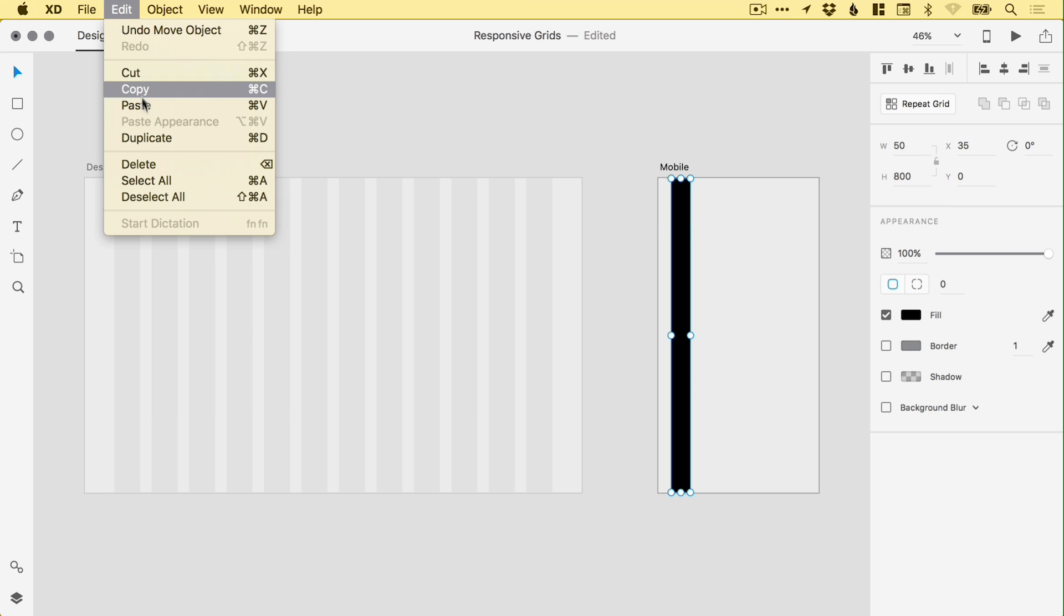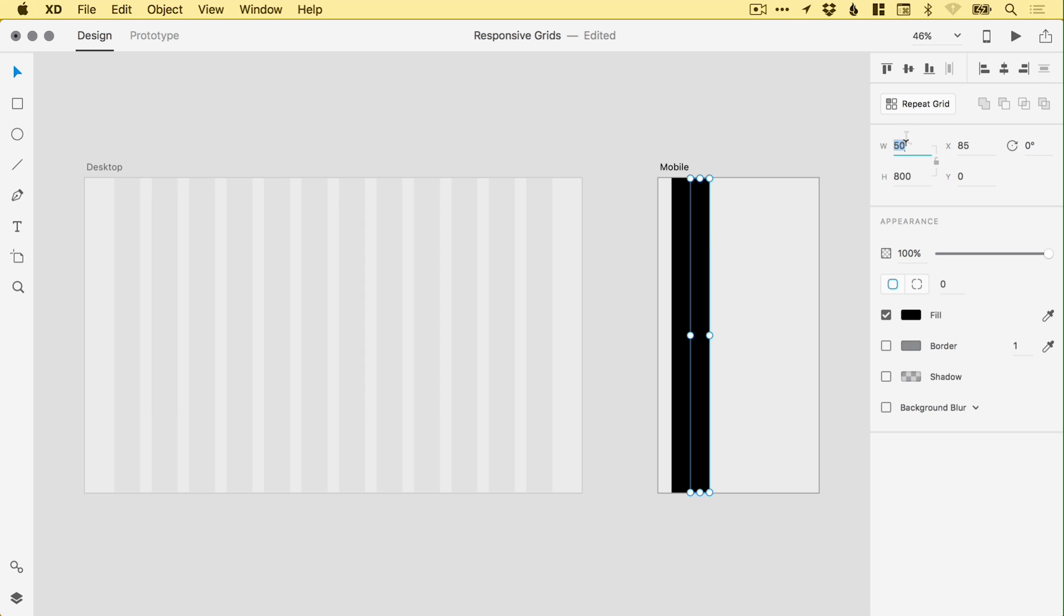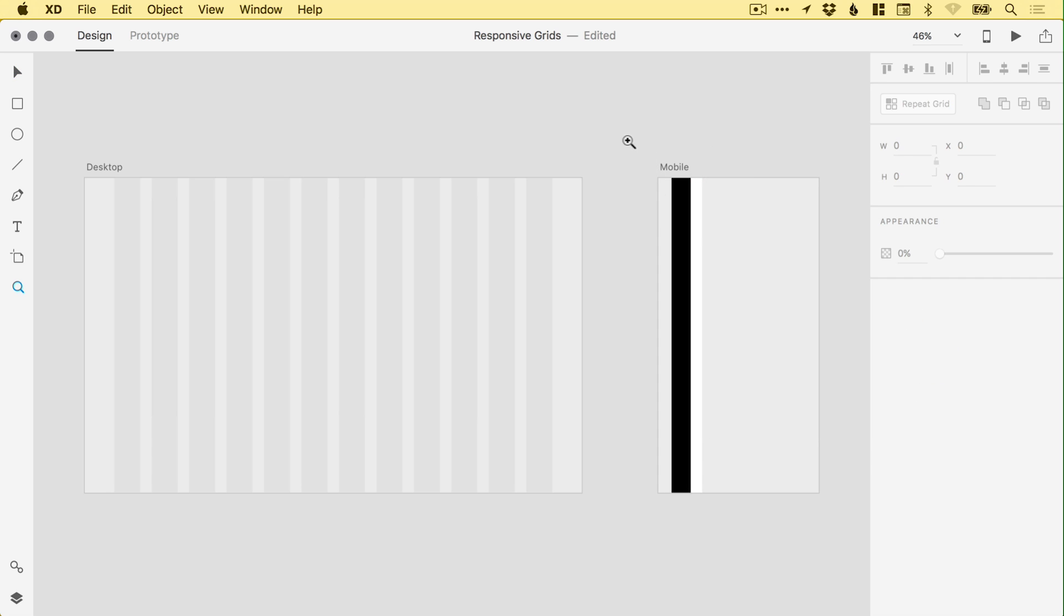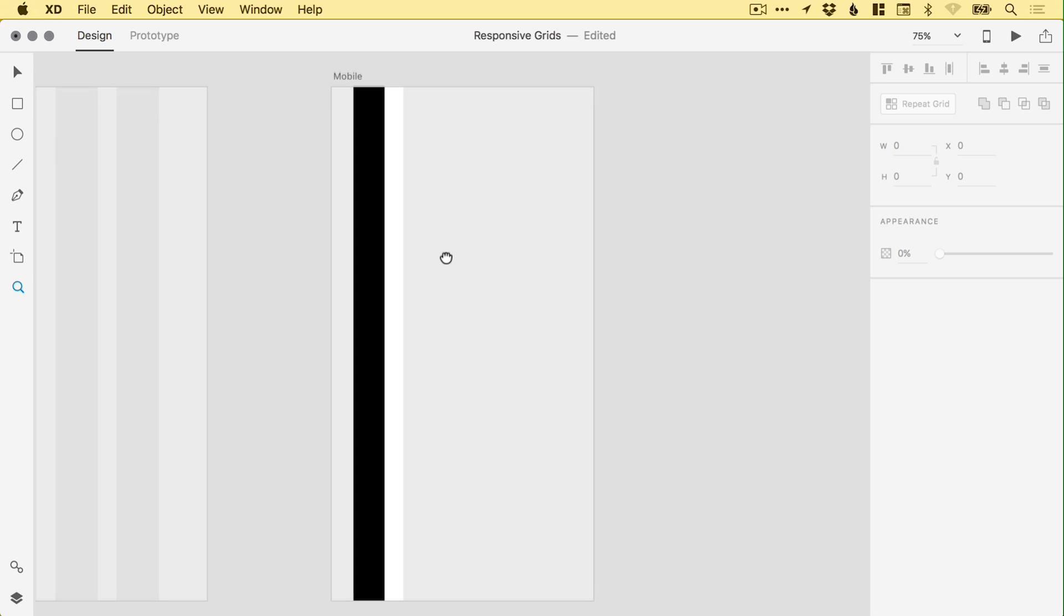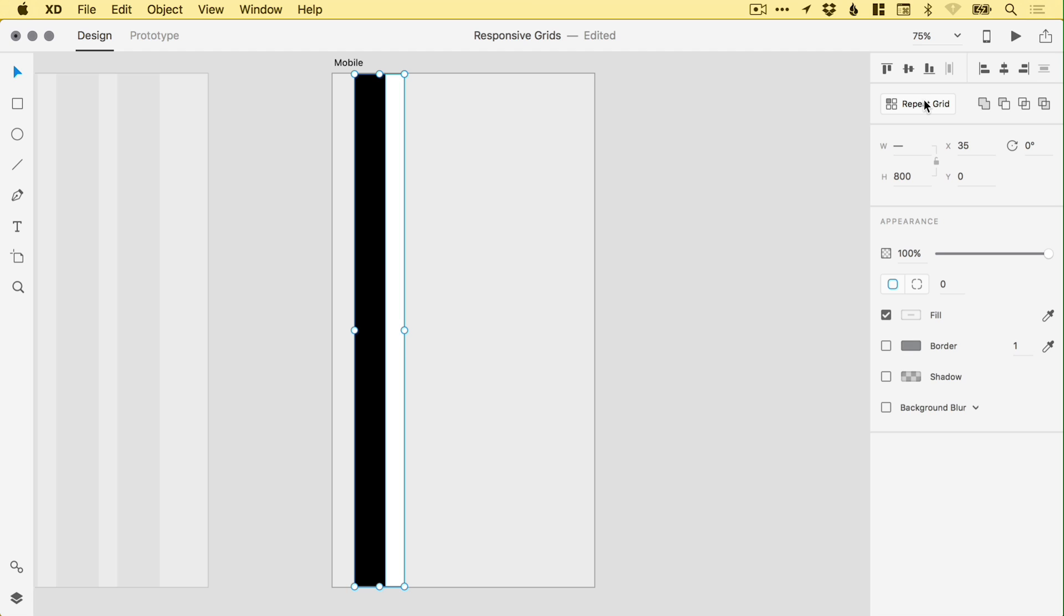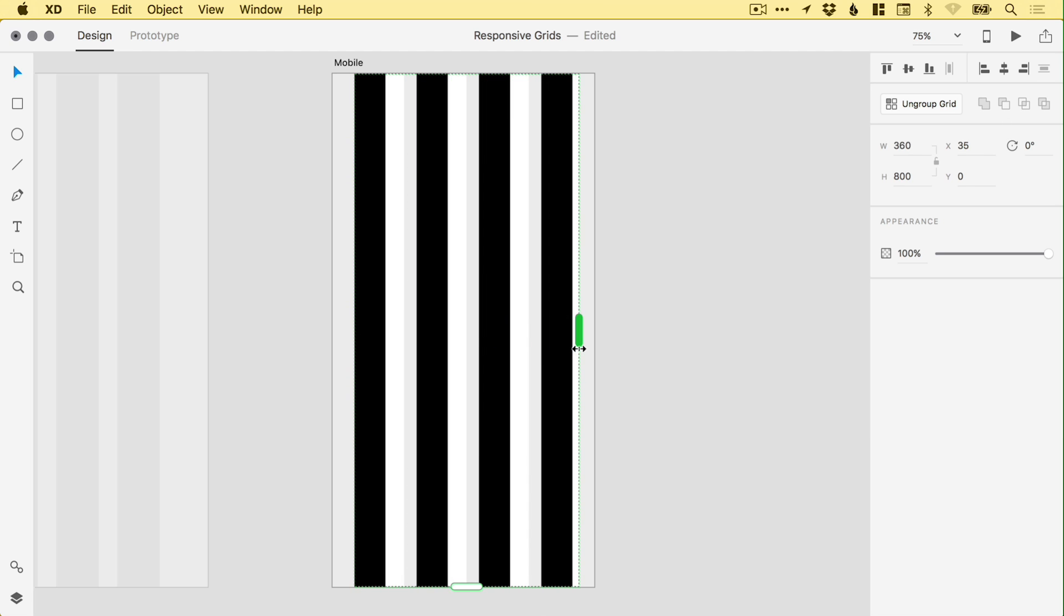Then go to Edit, Duplicate, drag that out. And then the gutter for mobile is also going to be 30, and we'll set the fill color to white. Let's just zoom in a bit more there. And with those two selected, the black column and the white gutter, we select the repeat grid option.